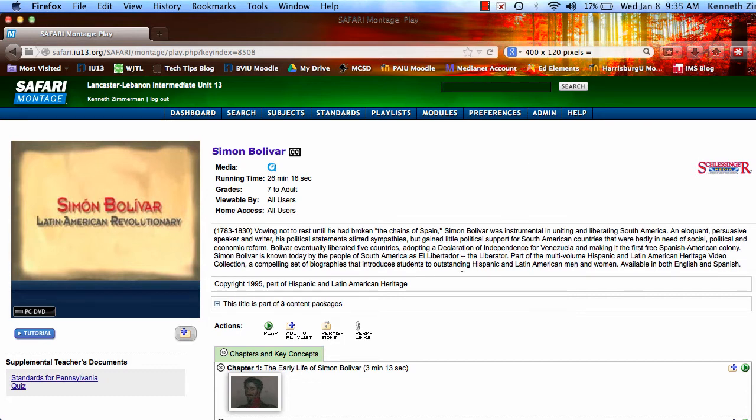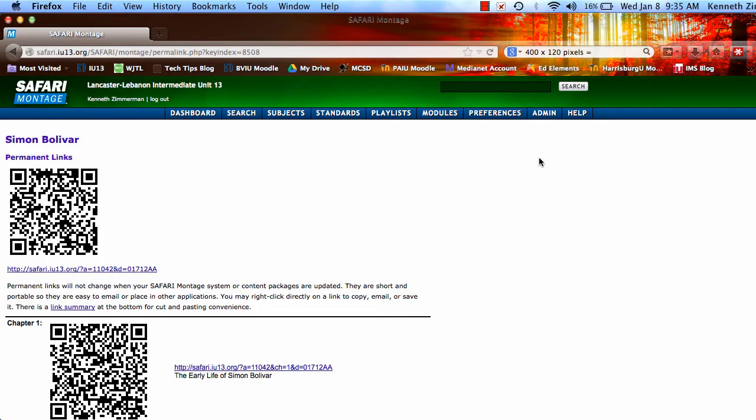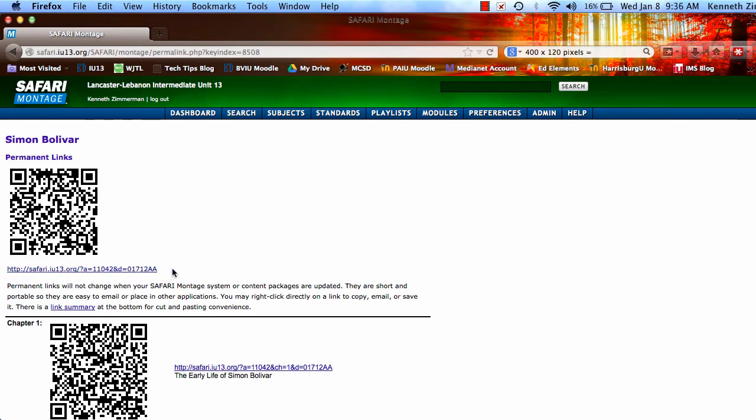In order to access that permanent link section or QR codes, you click on permanent links. Once you're in permanent links, you see there's the QR code that you can copy over and paste somewhere. Or you can also take this link right here to be able to paste into your LMS.